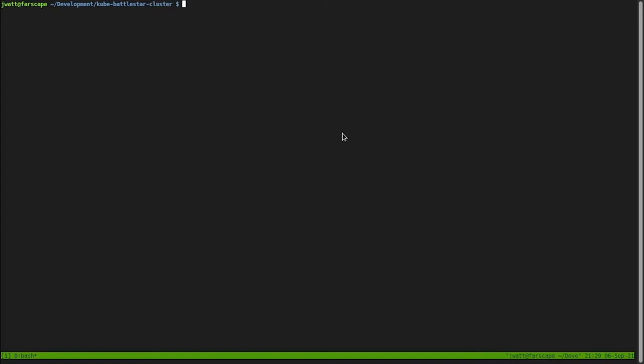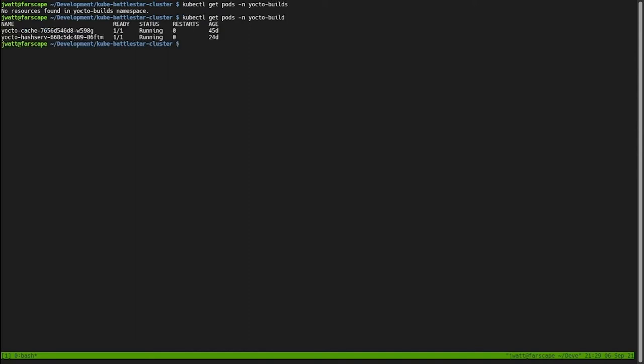Switching over to the terminal, we can start by showing the ancillary services that I have running on my cluster. You can see that I have the Yocto cache service, which is the HTTP frontend for the combined s-state and downloads NFS caches, and I also have a hash equivalent server running. I'm running an NFS server for the s-state and download caches on one of my cluster nodes instead of running it inside Kubernetes itself. We can look at the definition for the Kubernetes volume and see that it is mounting the share from the Galactica cluster node's NFS server.